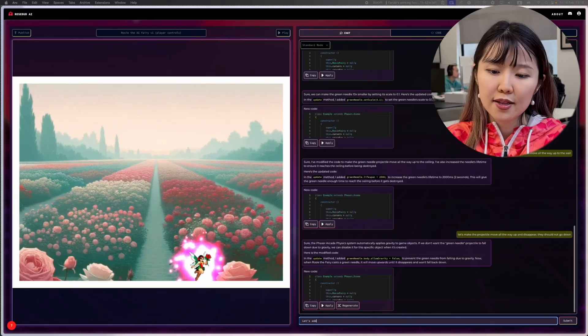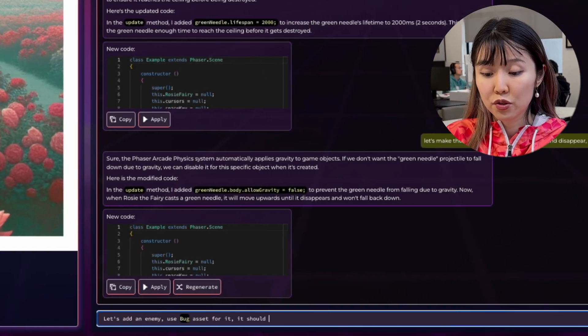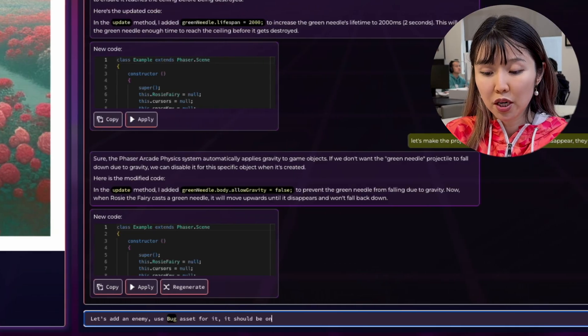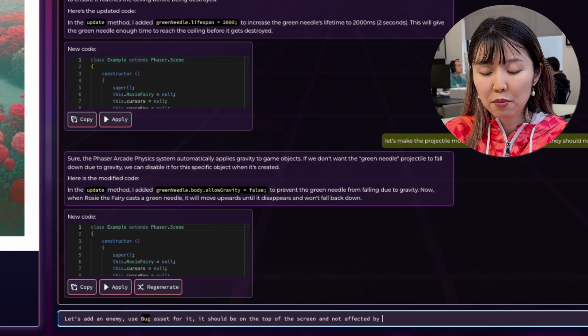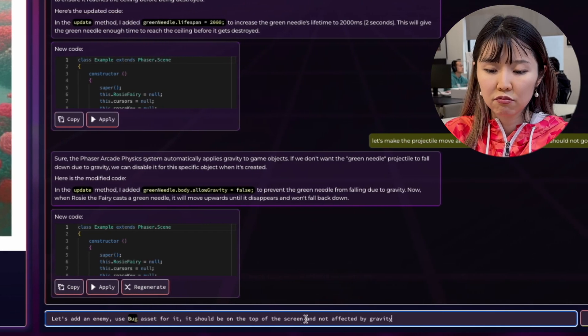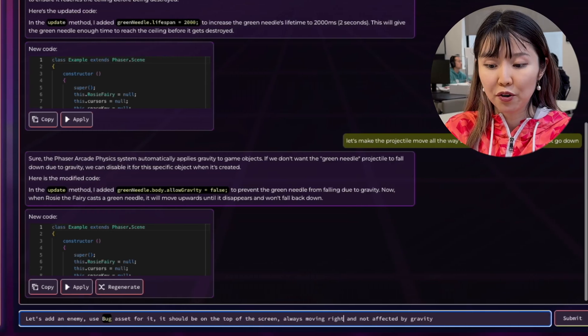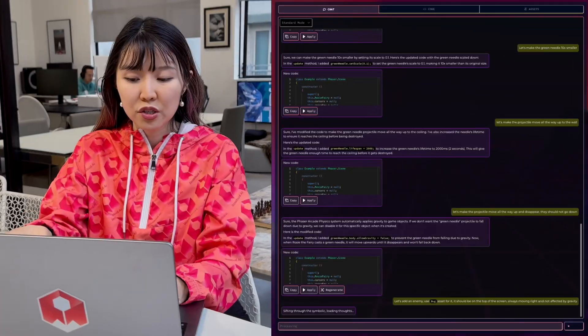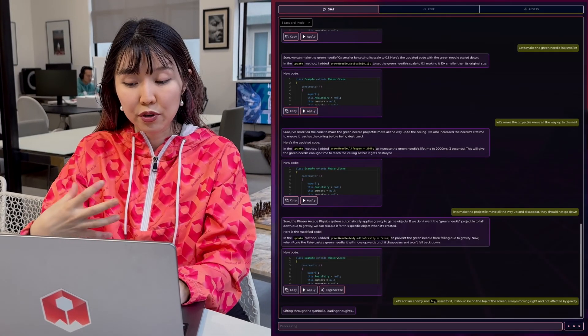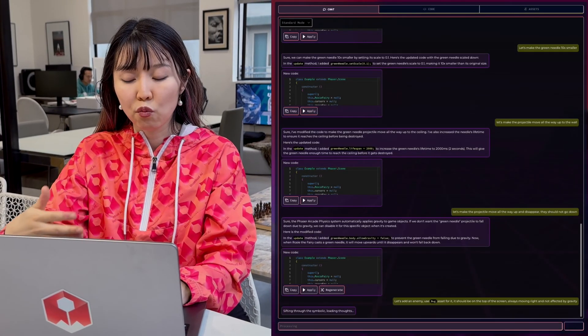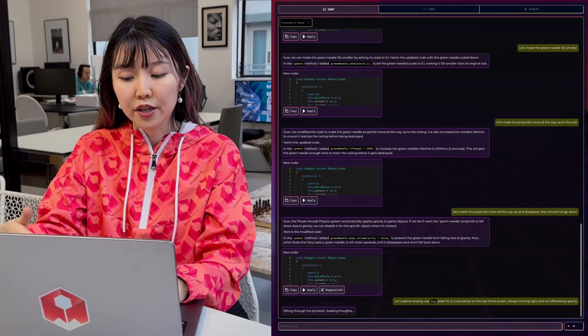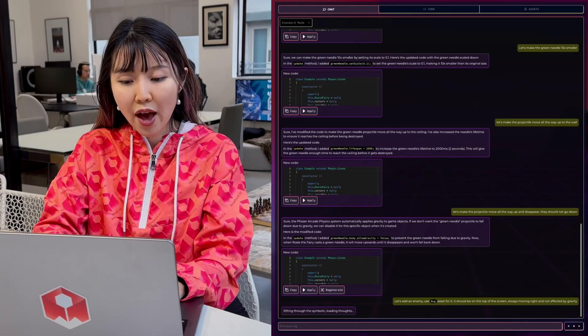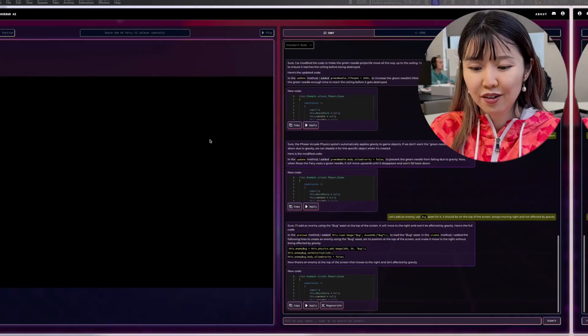So now that we're done with the character controls, let's move on to the enemy logic and scoring. Let's add an enemy and use the bug asset for it. It should be on top of the screen, always moving right and not affected by gravity. So as you can see again, I'm being very precise with what I want the AI to do, and that should allow it to be more successful.